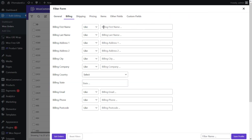The billing tab in the filter form contains all customer information available in the billing form, so you can easily filter orders based on any billing information such as billing first name, billing last name, billing address, billing country, and billing phone. Different types of filtering options are available depending on the item you choose.